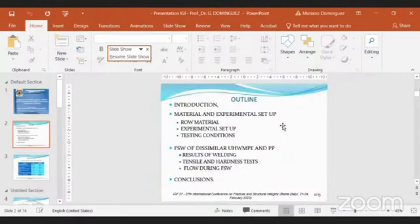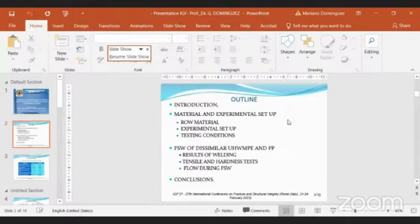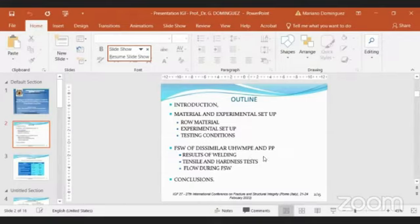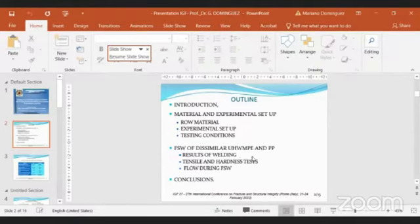Then the outline. This introduction covers material and experimental setup, raw material, experimental setup, and testing conditions. The second part is friction stir welding of dissimilar ultra-high molecular weight polyethylene and polypropylene: results of welding, tensile and hardness tests, flow during friction stir welding, and finally conclusions.